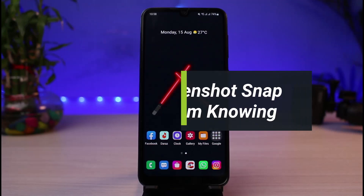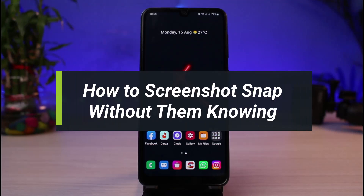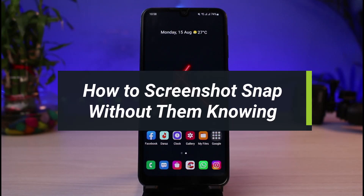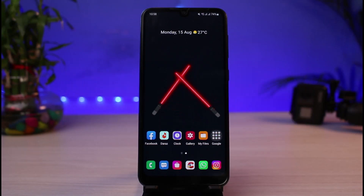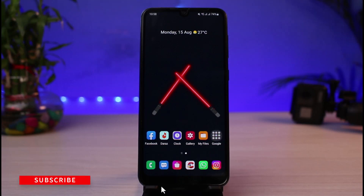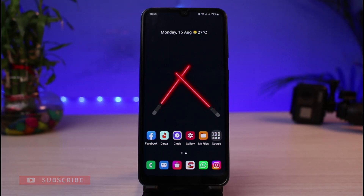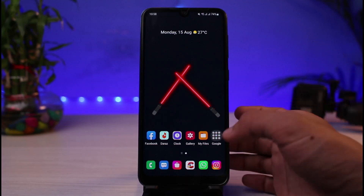How to screenshot a snap without them knowing. Hi everyone, welcome back to our channel. I'm Bimol from AppGuard, and in today's guide video I will show you how you can screenshot a particular snap without anybody knowing. Before we get started, if you are new to our channel, make sure to leave a like and hit that subscribe button. Without any further ado, let's get started.